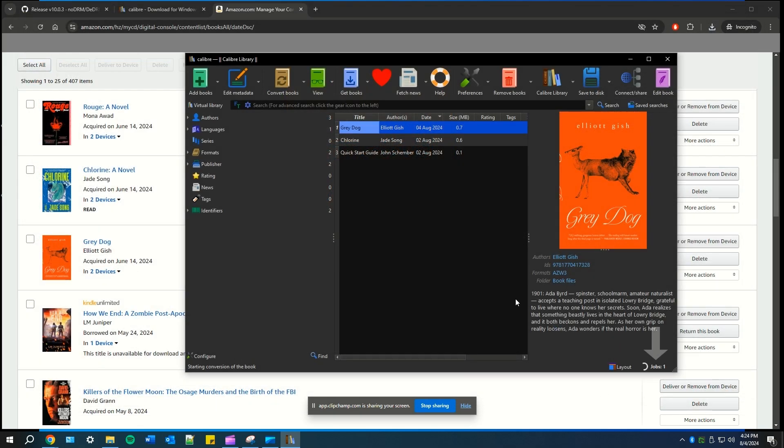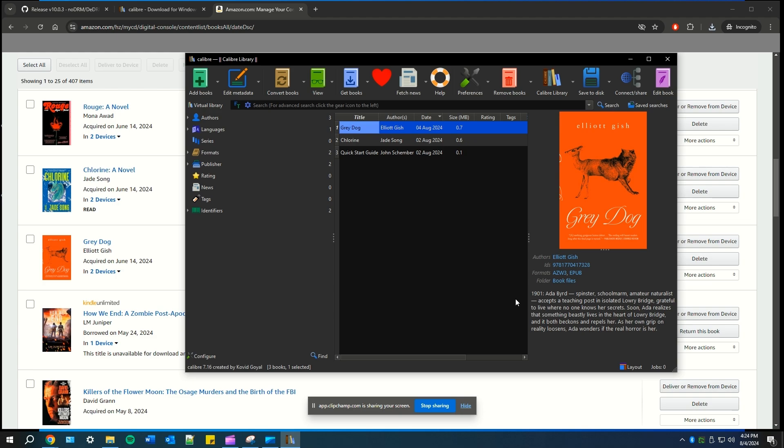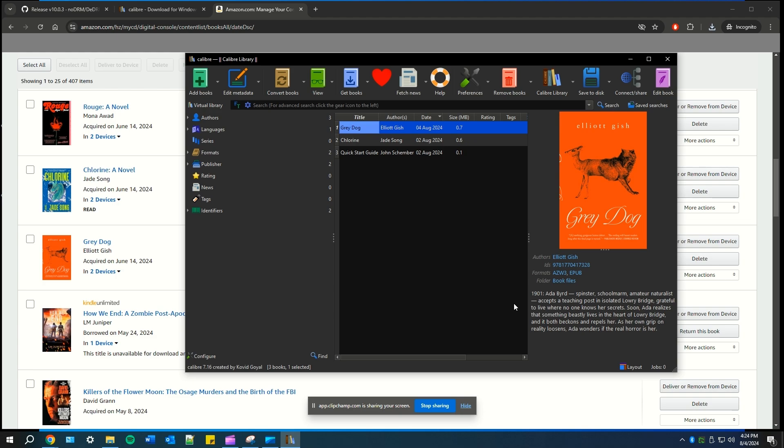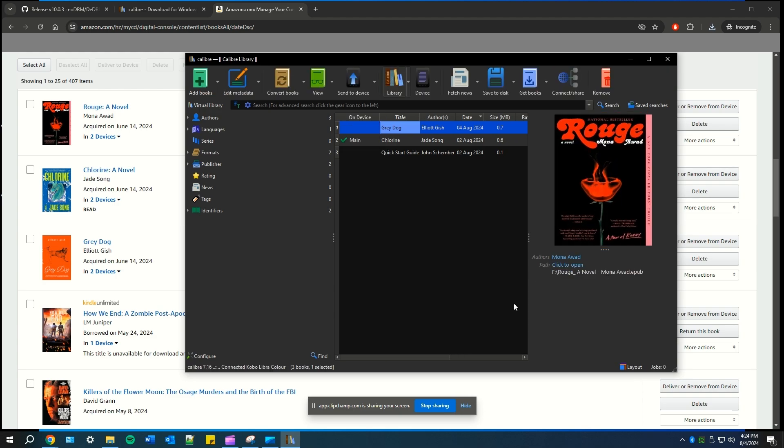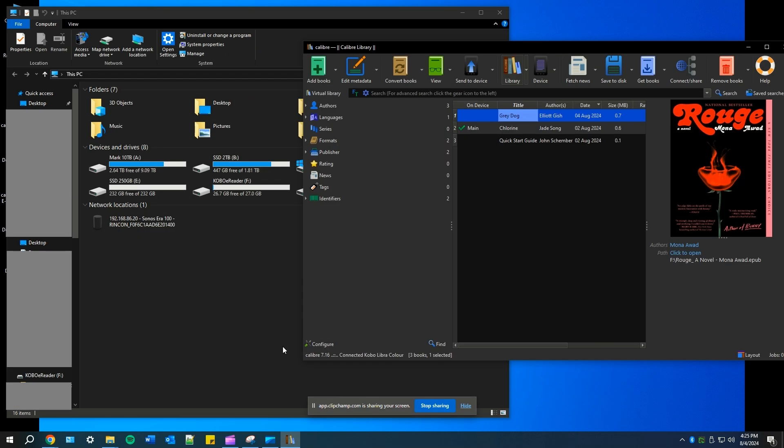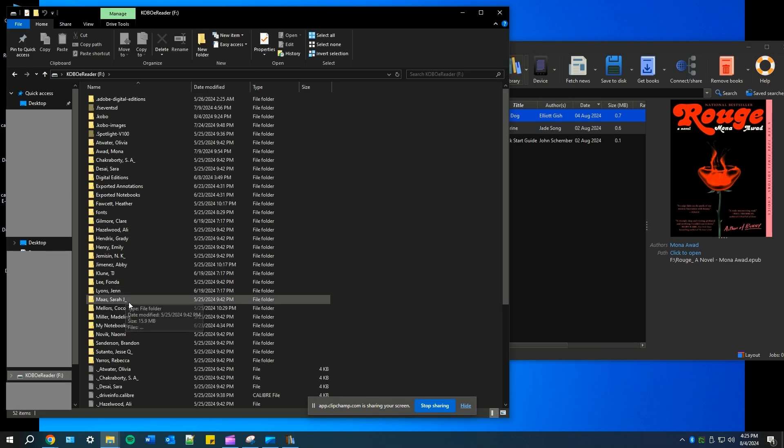Once the job is complete, now all we need to do is plug in our Kobo device to our computer. So at this time, go ahead and plug in your Kobo device. To add your ebook to your Kobo, you're going to find your Kobo drive. I found mine within my computer. And what you're going to do next is just drag the Grey Dog file that's on Calibre to your Kobo drive.